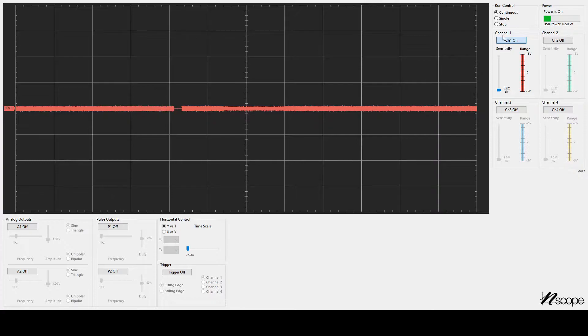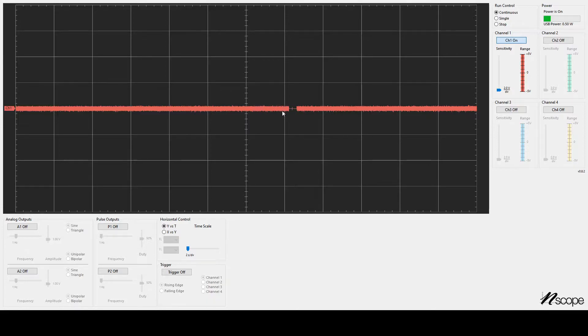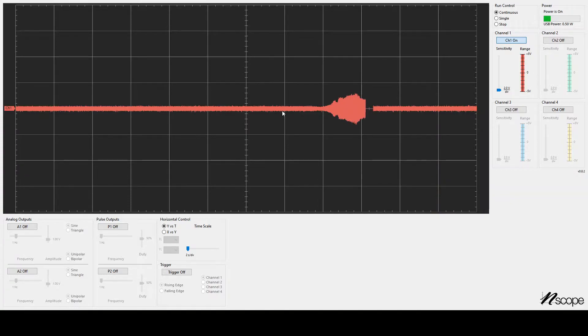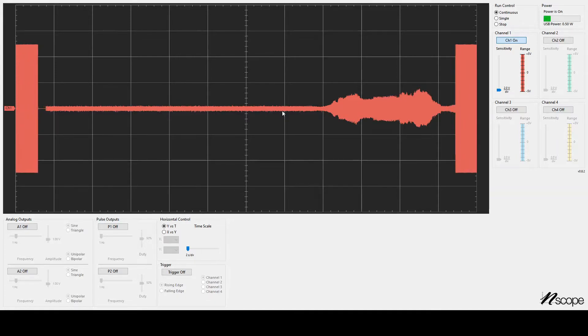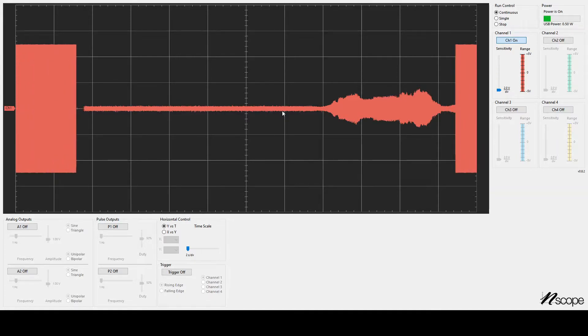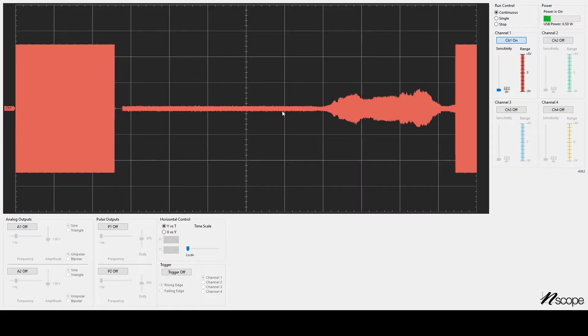And on the channel 1 sensitivity, we are on a 2-volt per division. So the vertical portion of this square represents 2 volts. And my wire is currently plugged in, but it's not plugged into any specific part of the circuit. So it's just hanging out in space. And if I were to touch it, so now I'm just grabbing it with my fingers, we see a really big signal.